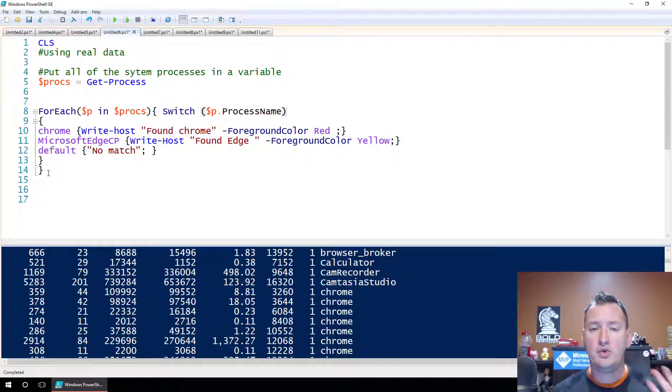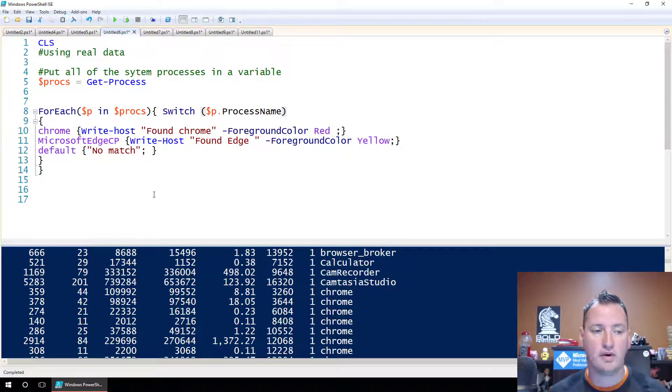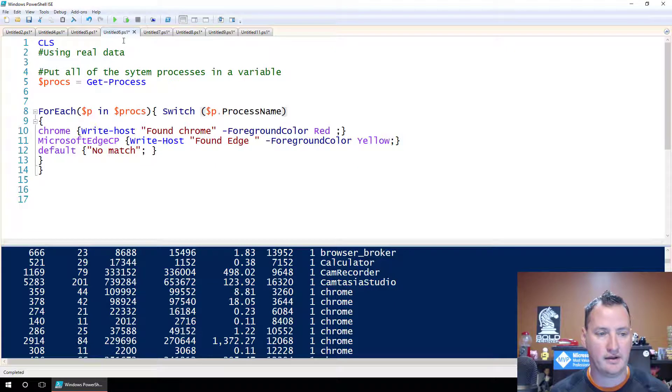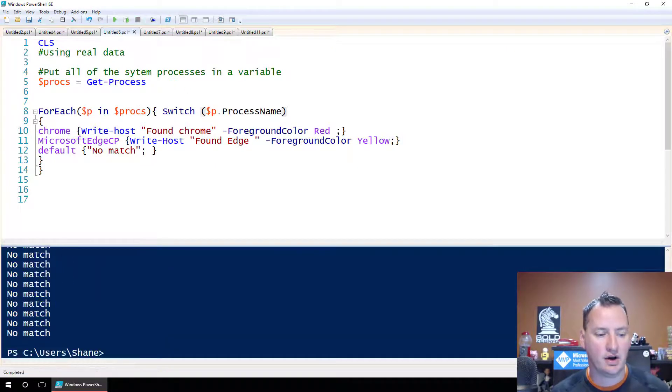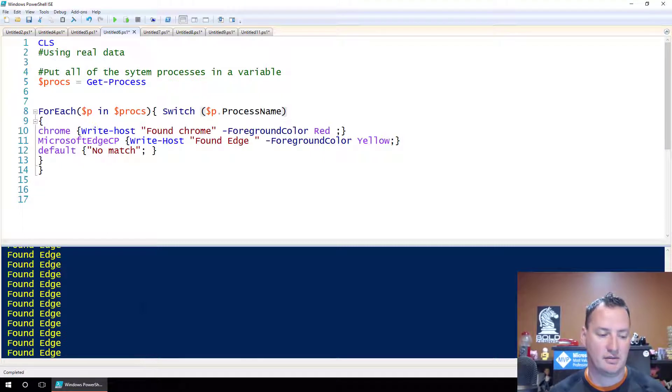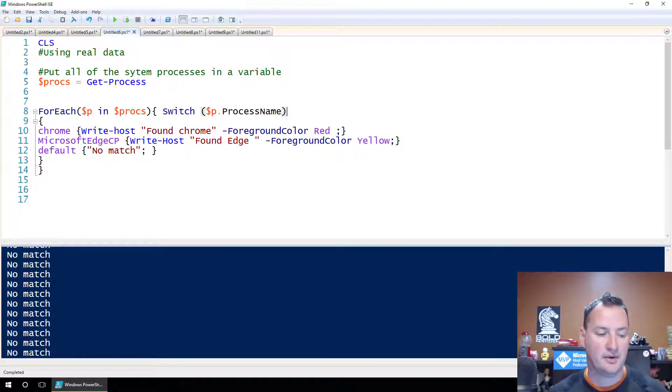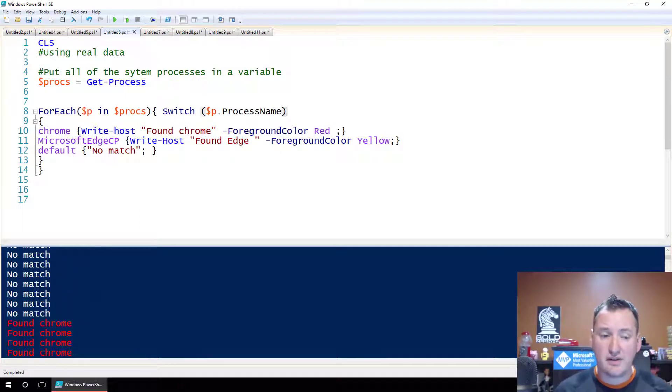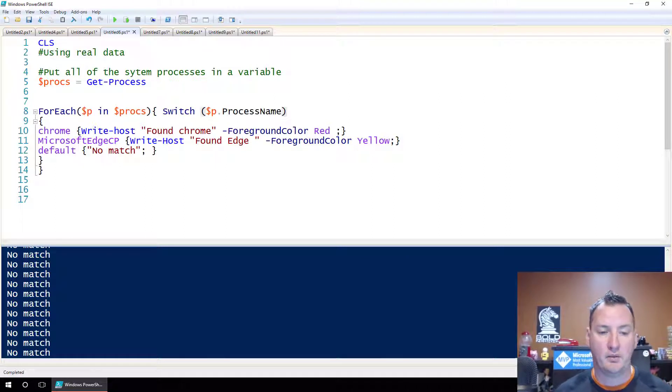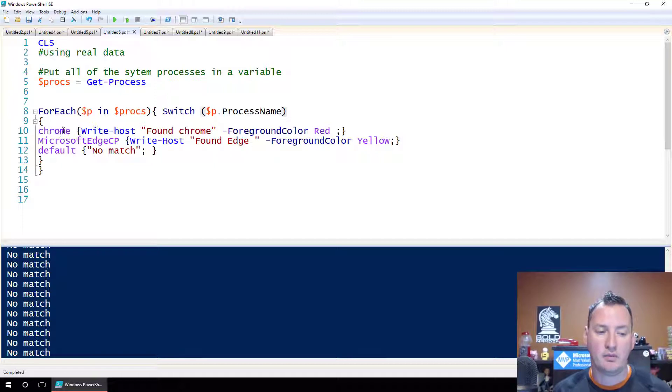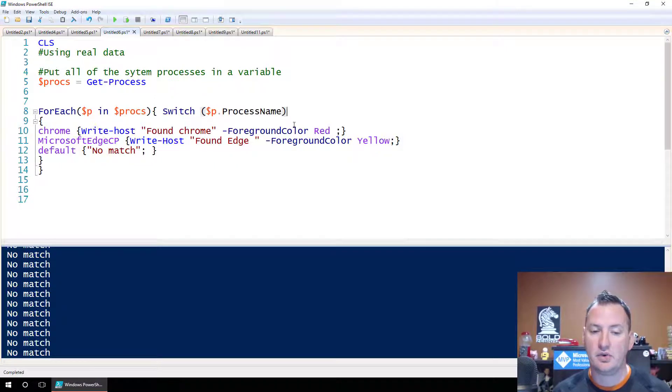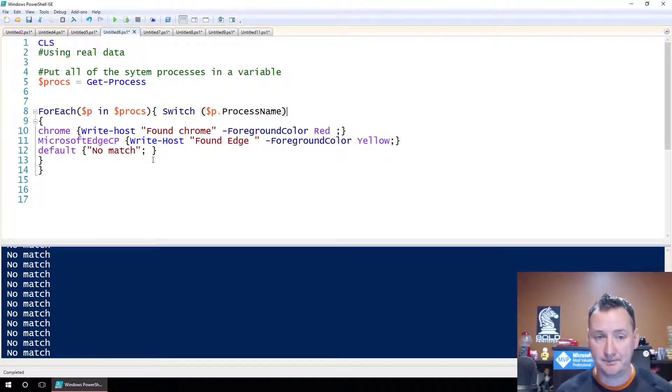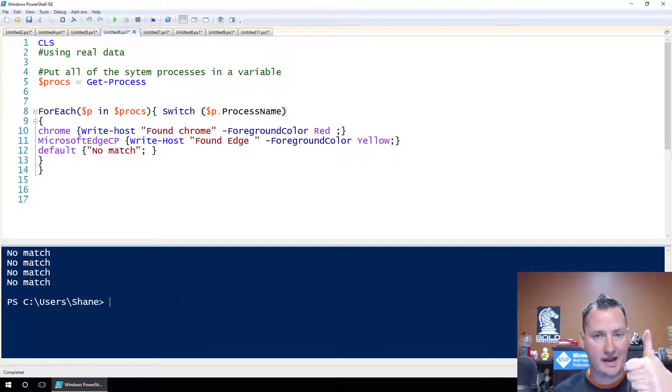And so then what I'm going to do is essentially say, if it's Chrome, write to the host found Chrome and write that in red. If it's Microsoft Edge CP, which is the content processor for the Edge tabs, we're going to write host found Edge and we're going to write that in yellow. And then we're going to have a default and no match. So really no new concepts here, just showing you can apply a little more advanced stuff. So if we hit play, it'll clear our screen off. And now as I'm scrolling through all the no matches, there's a lot of them. Then there's the group of Edge CPs, they're all in yellow. And then there's all my chromes and they're all in red. Pretty straightforward. But that's just kind of reinforcing that we can match on a variable's property even, and we're doing string matches here.